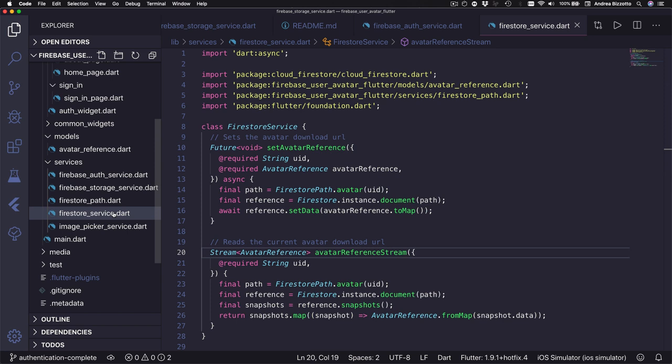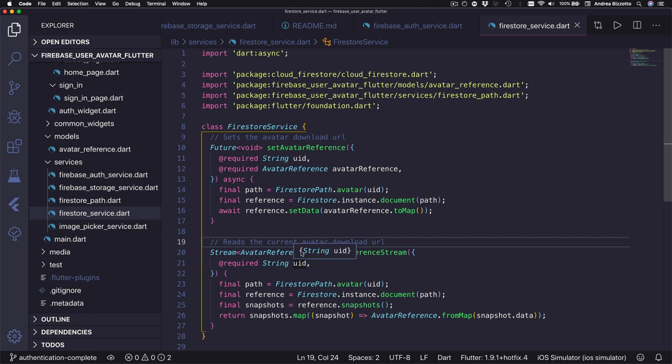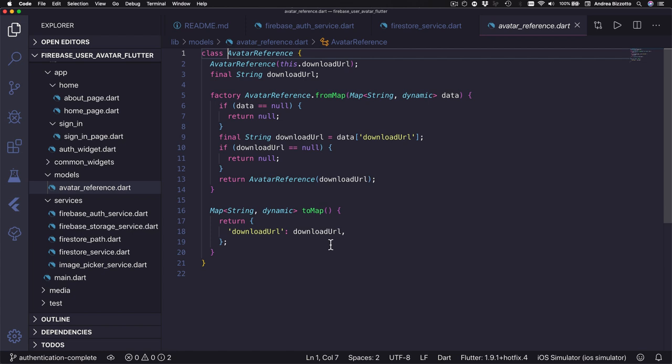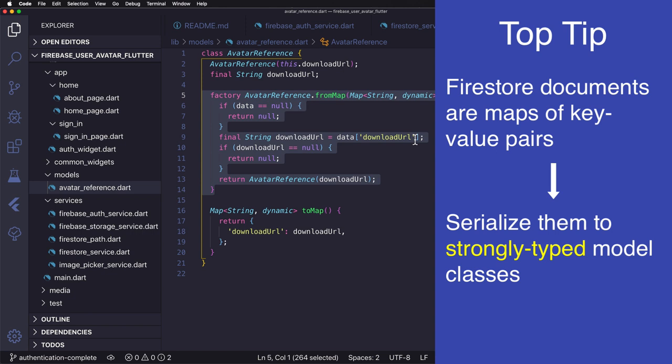Finally we have the Firestore service and this gives us one method for saving the download URL that we have received from Firebase storage, and also a method to receive the download URL inside a stream. We will use this method to place our avatar widget inside a stream builder so that we can always show the correct avatar. Here I'm using an avatar reference model class as a simple container for the download URL, because Firestore documents are always represented as key value pairs. I use this convention of serializing the key value pairs into strongly typed model classes that are used in the rest of the application.